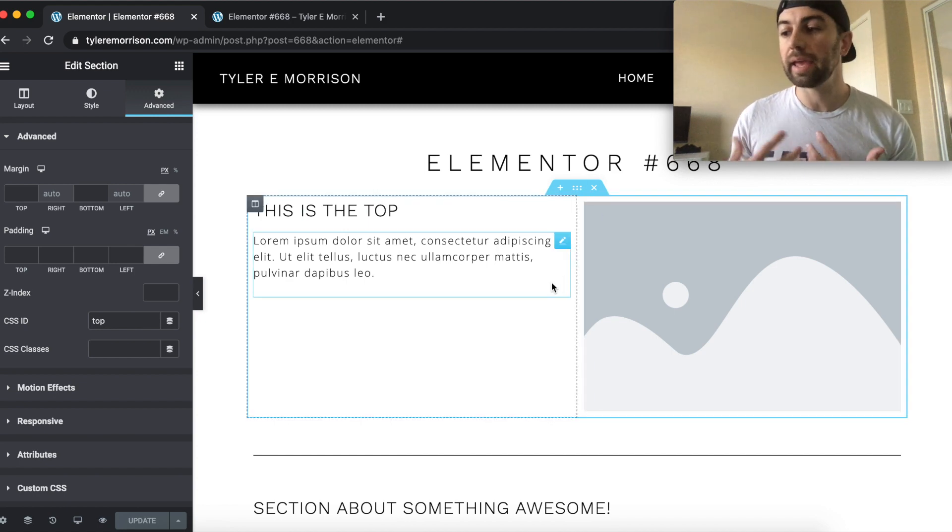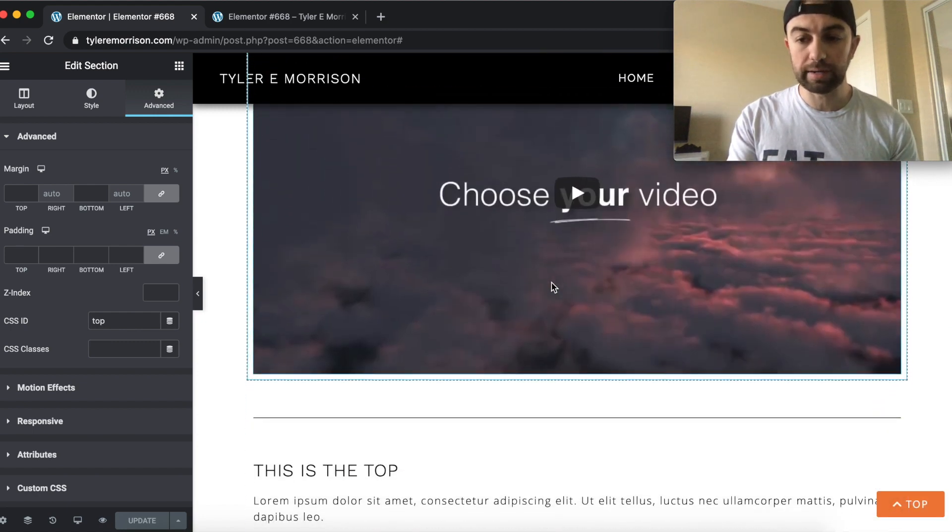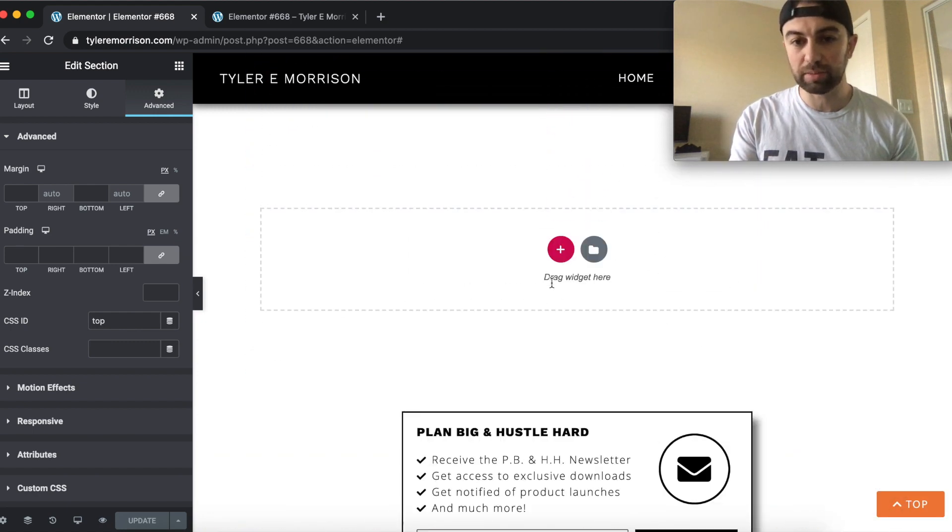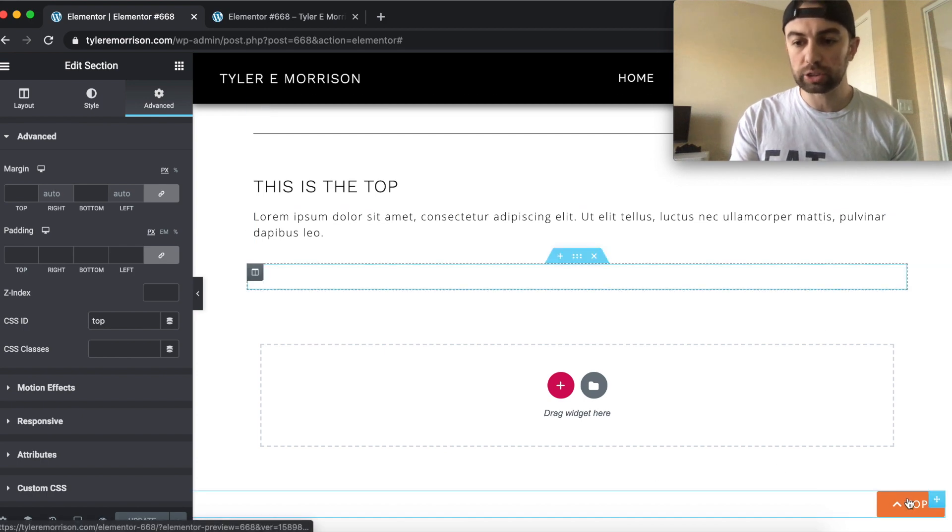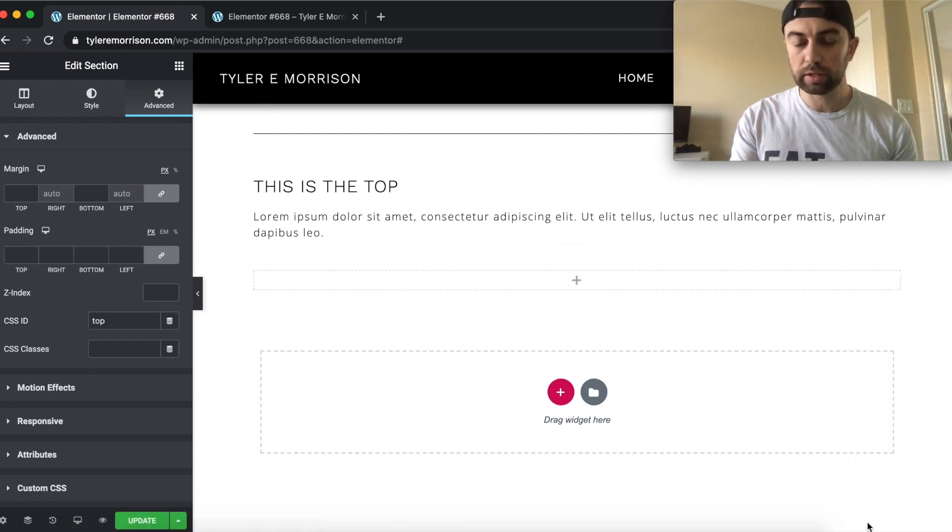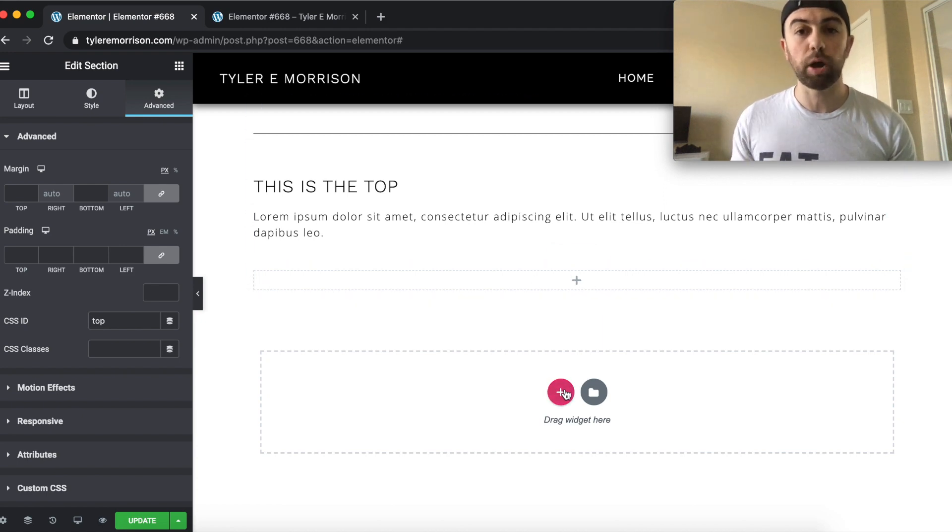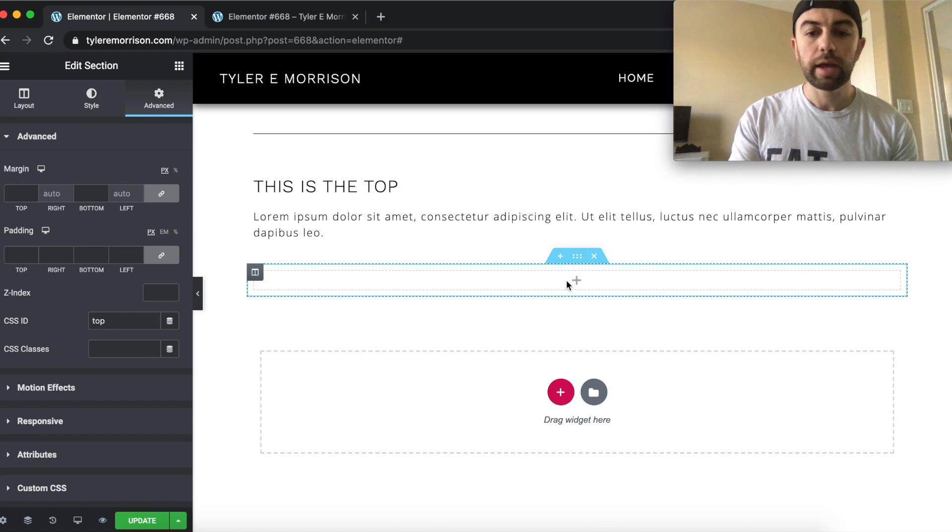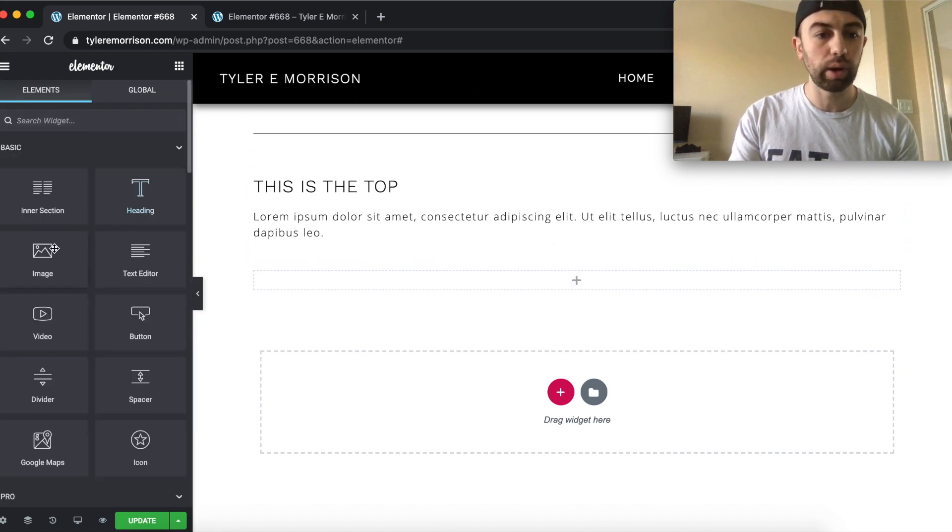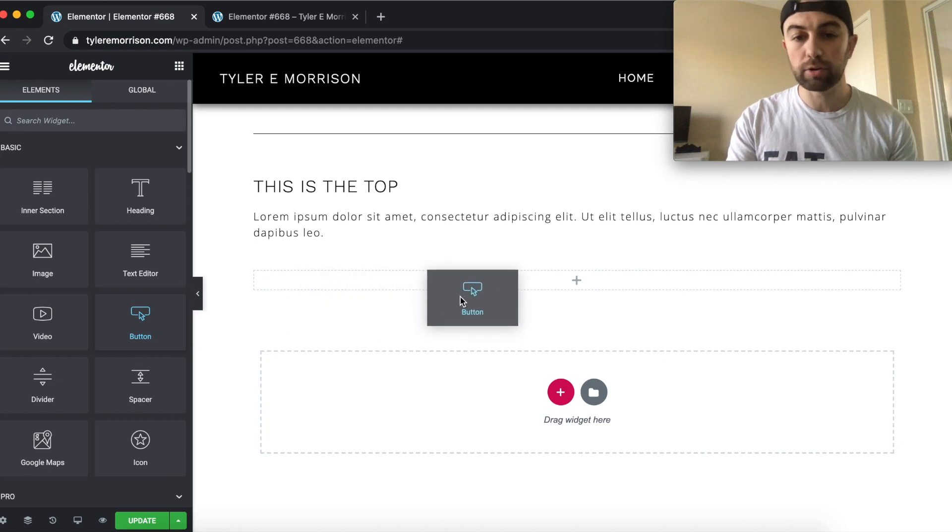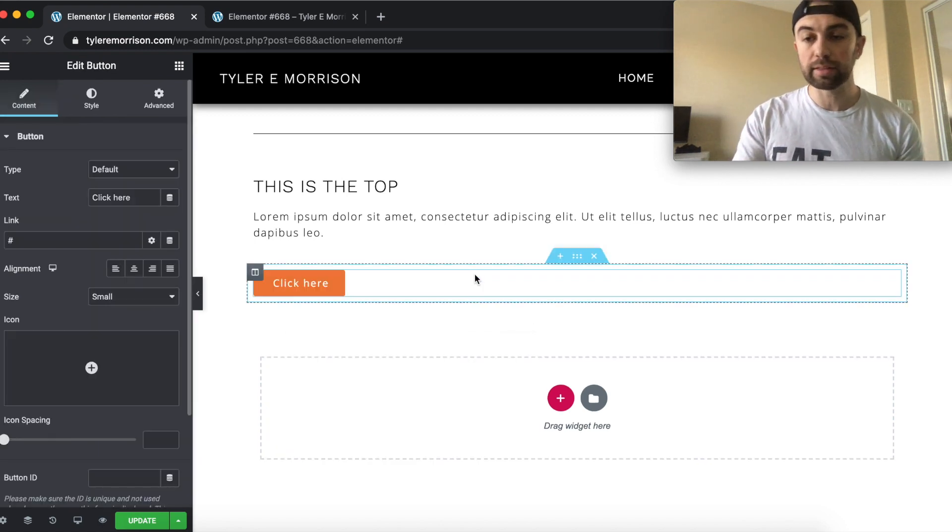And then we're going to go ahead and just jump right into how to set up the button. Now the button is very pretty simple to make. All we're going to do is let me go ahead and actually just delete this button here. All we're going to do is go ahead and create a new section at the very bottom of our page. So we created a new section right here. And then I'm just simply going to add a button. So I will just click and drag this button right in here. Drop the button. Perfect.